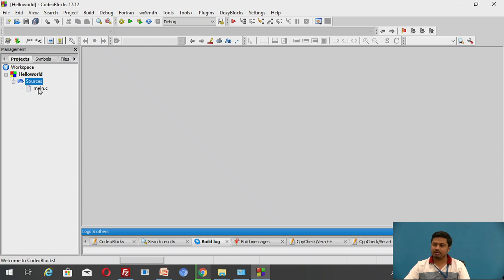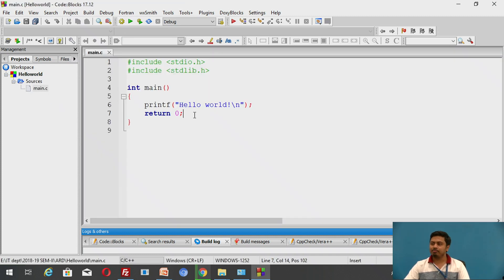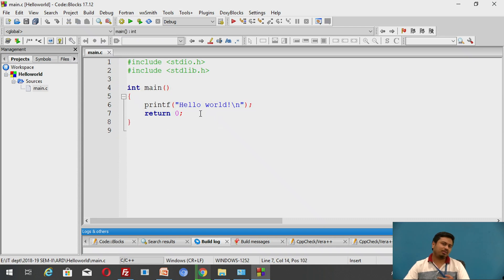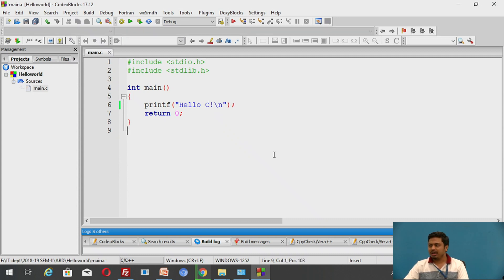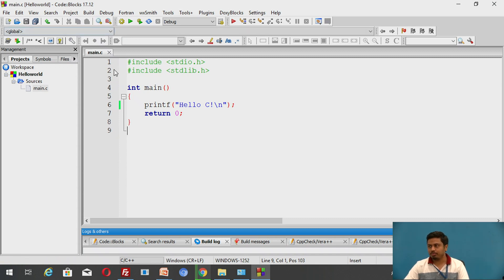Once you click Finish, it creates a project named 'hello world', and under the Sources folder it creates a file 'main.c'. This is where you can start your program. By default it comes with a boilerplate Hello World template. Instead of printing 'hello world', let's change it to 'hello scene'.